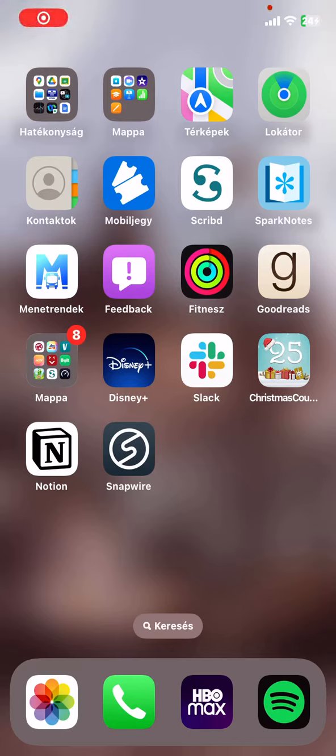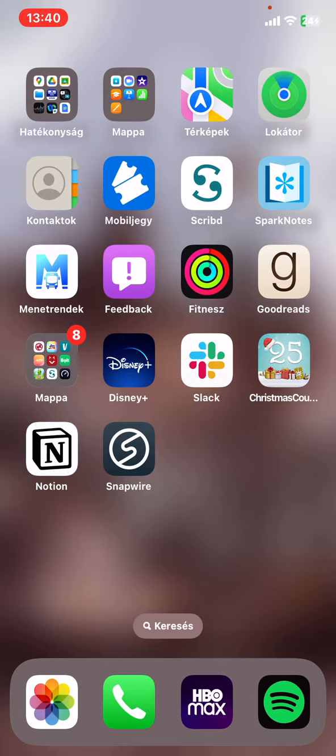Hello guys! In this video I'm going to show you how to enable the save photos to album function in the Snapwire application.